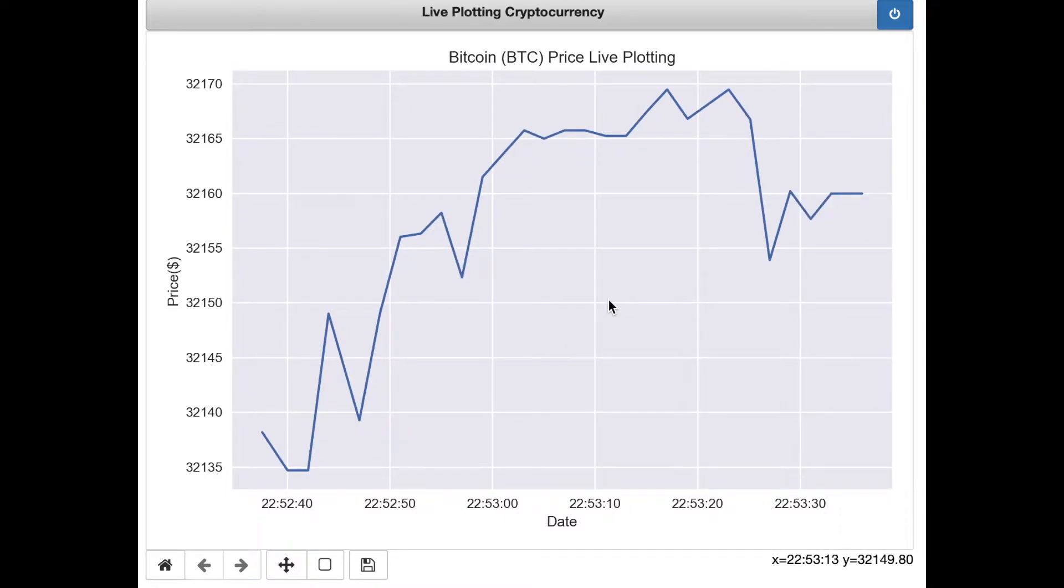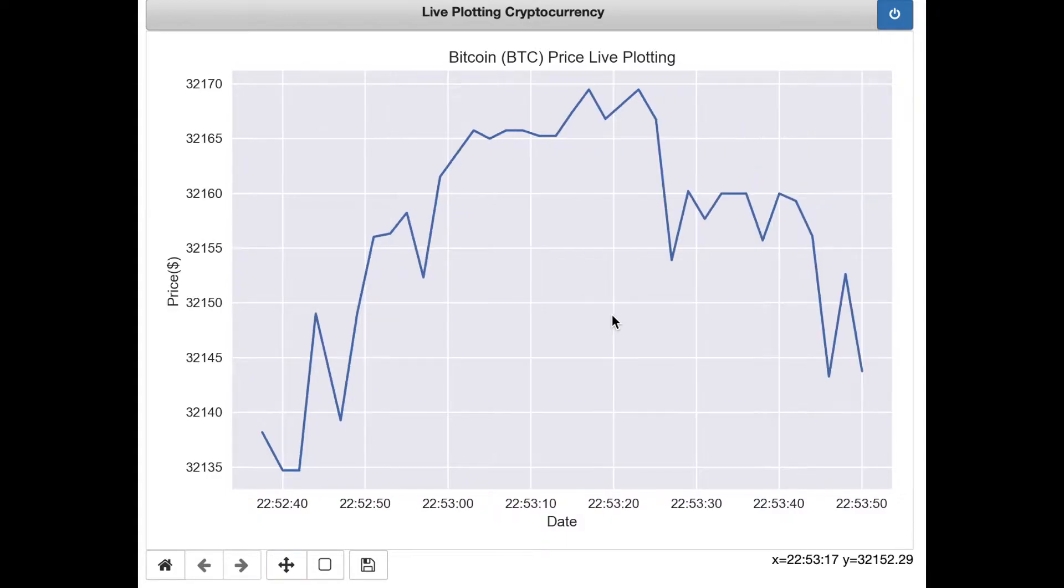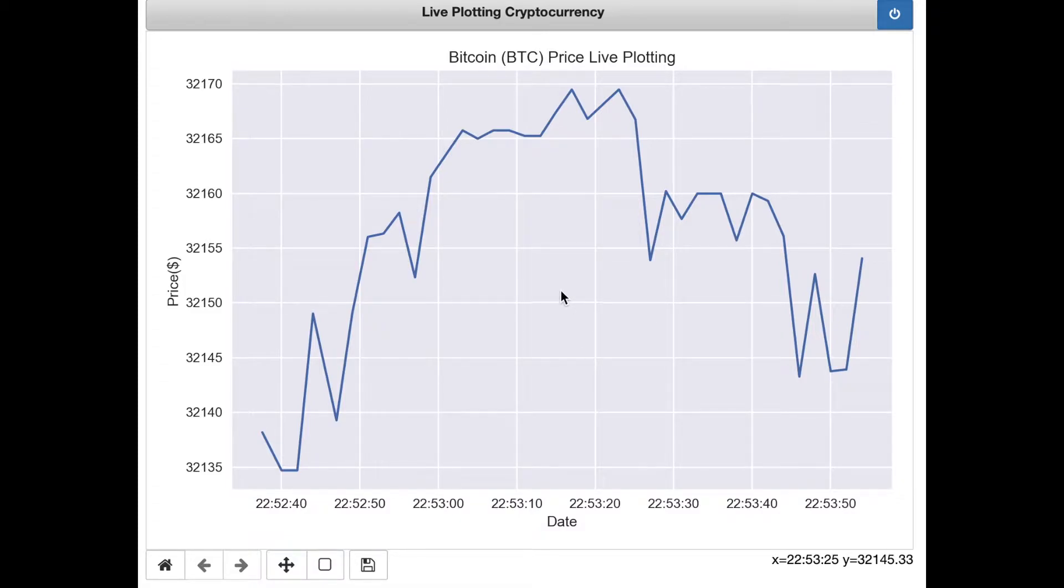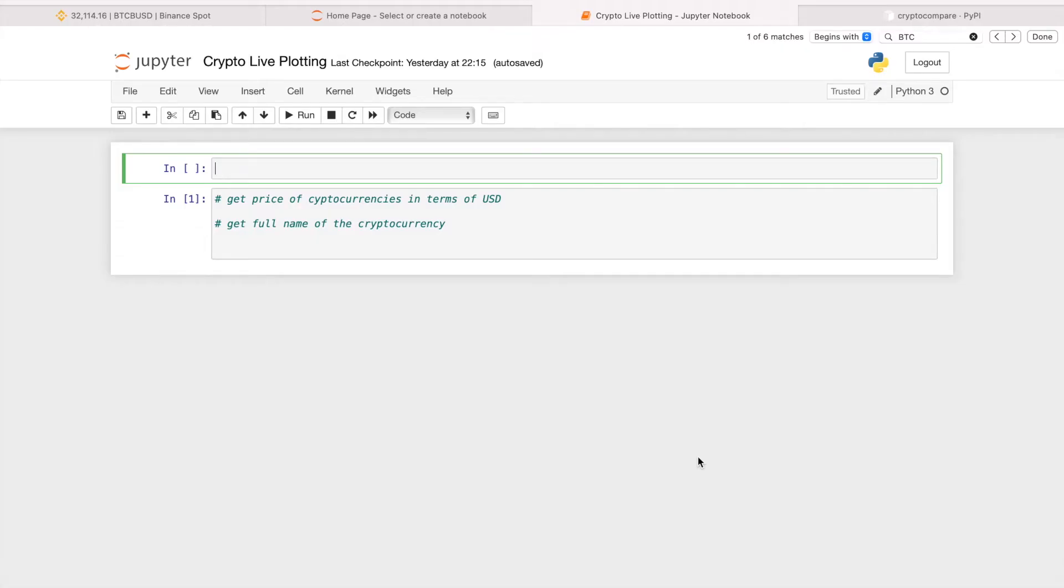Considering Bitcoin is gaining a lot of traction recently and honestly a lot of hype, I thought it would be a cool little project to show you how you can monitor the prices more closely and keep an eye on the volatility involved in those cryptocurrencies. So without further ado, let's get started.